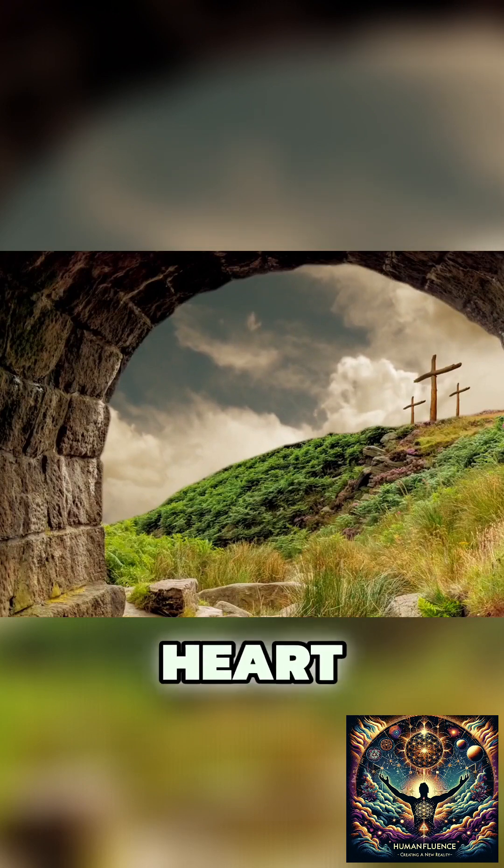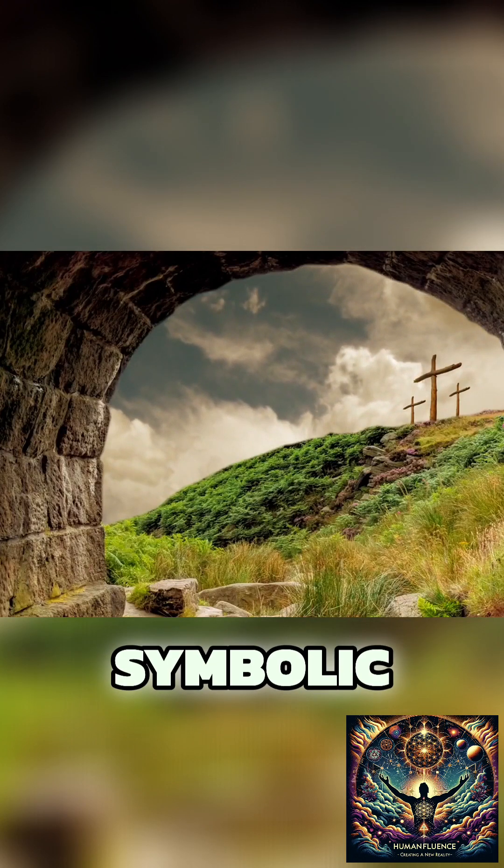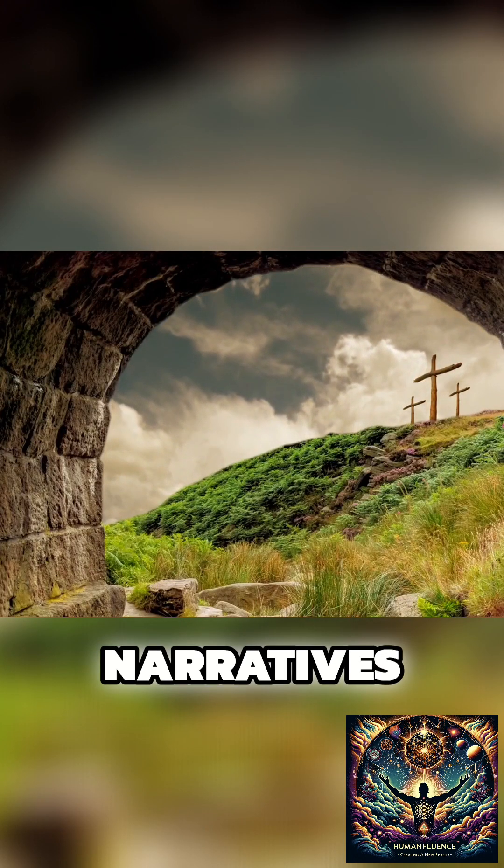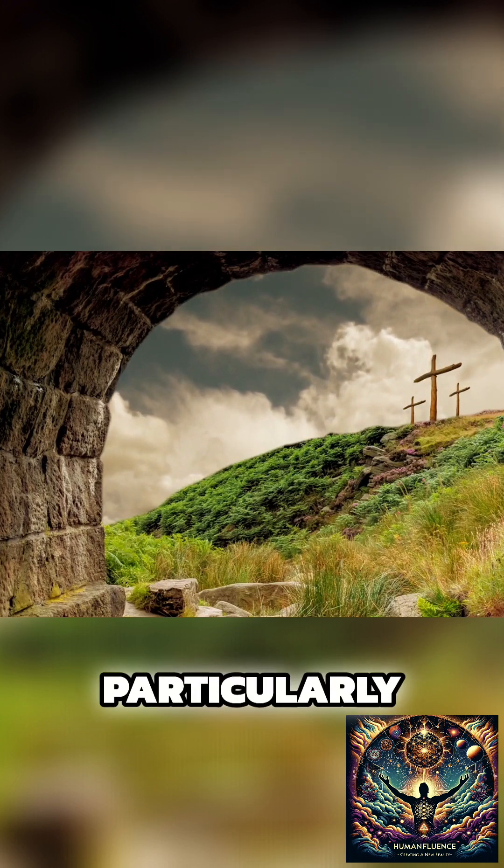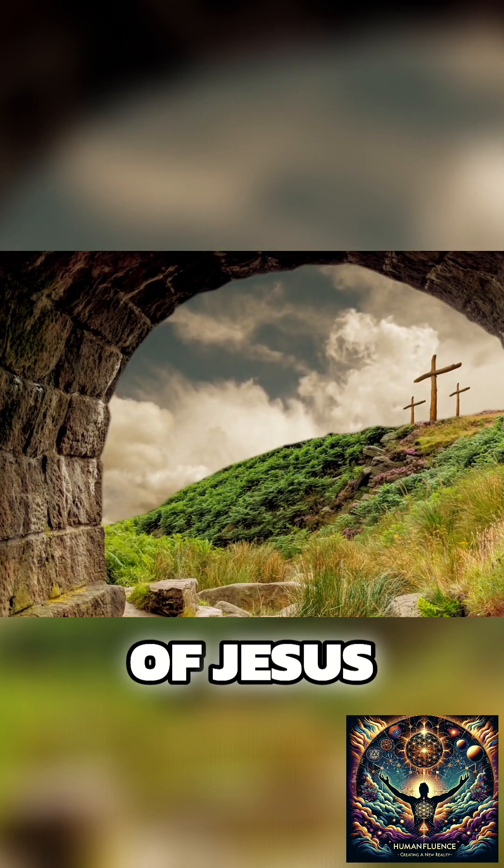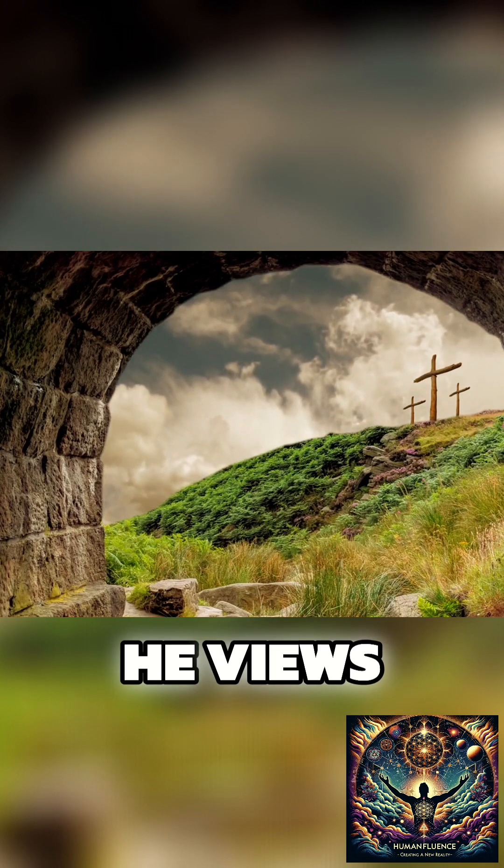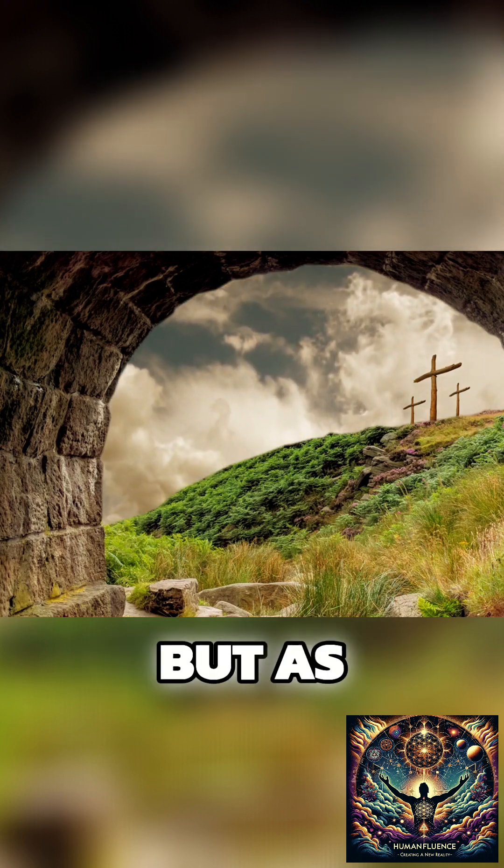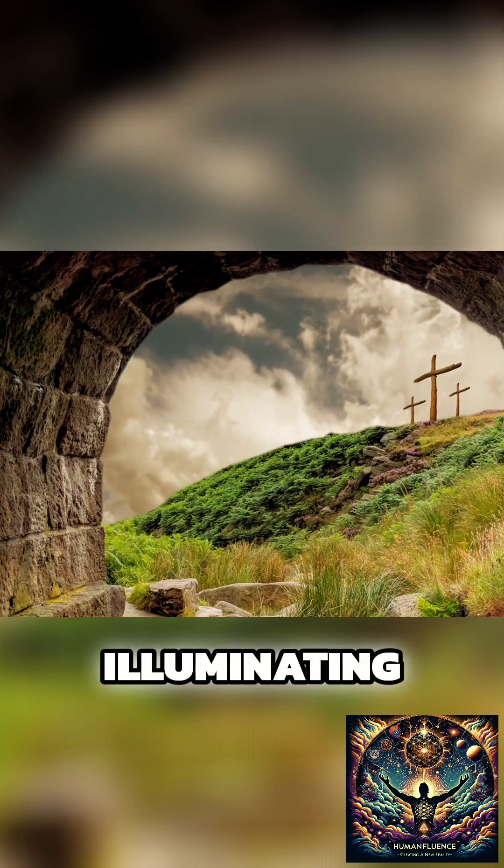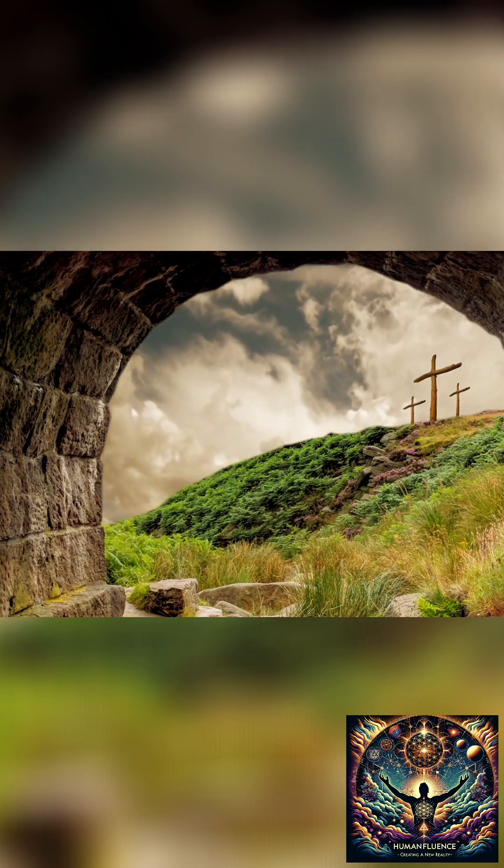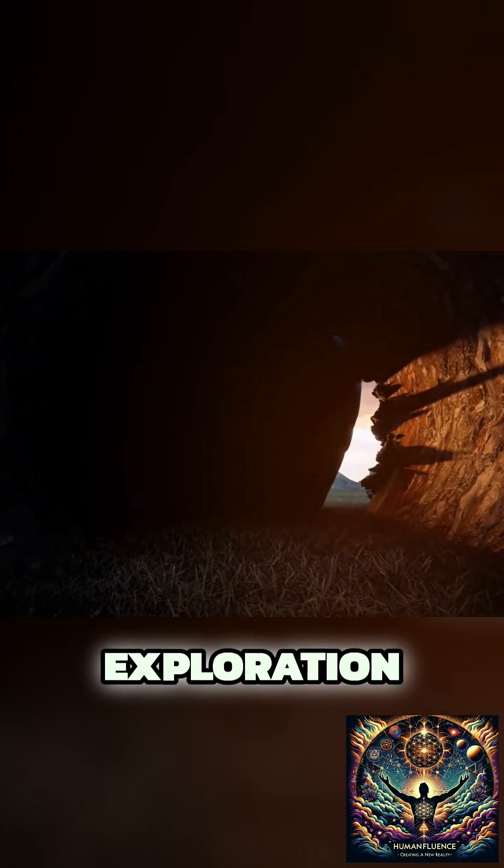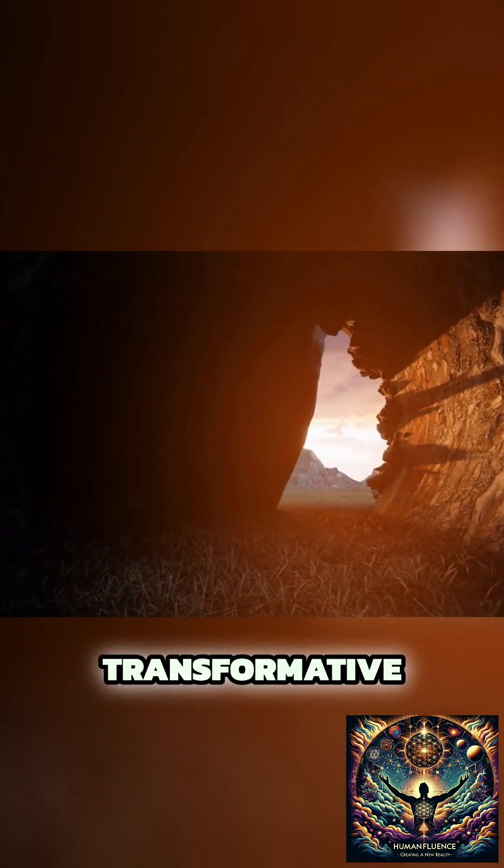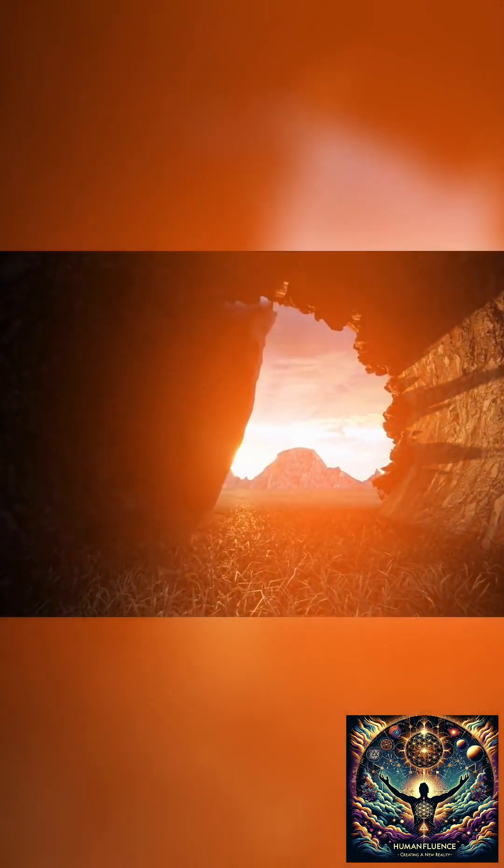At the heart of this journey is Goddard's symbolic readings of biblical narratives, particularly the crucifixion and resurrection of Jesus. He views these not as literal historical occurrences, but as deep metaphors illuminating the nature of our existential simulation. This interpretation serves as a profound exploration of our inner potential and the transformative power of consciousness.